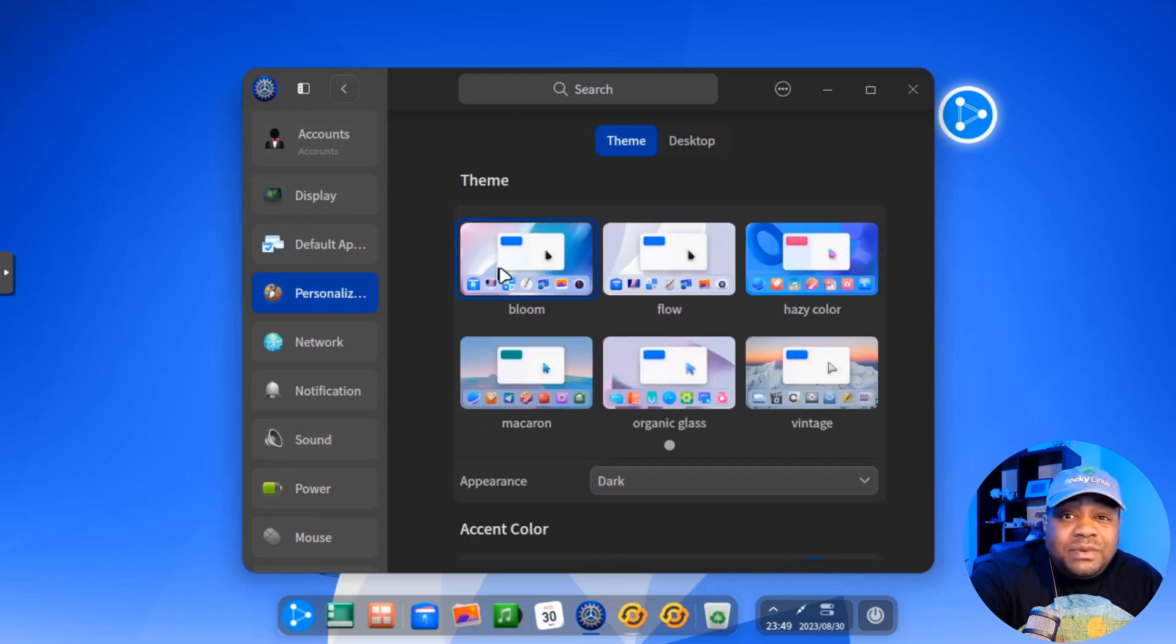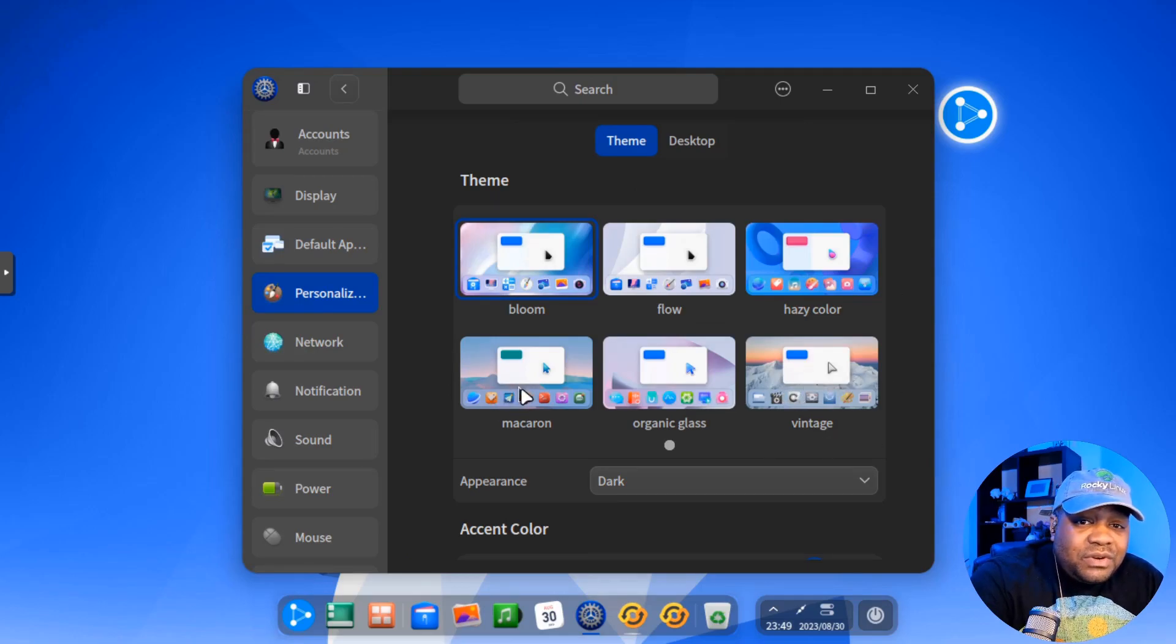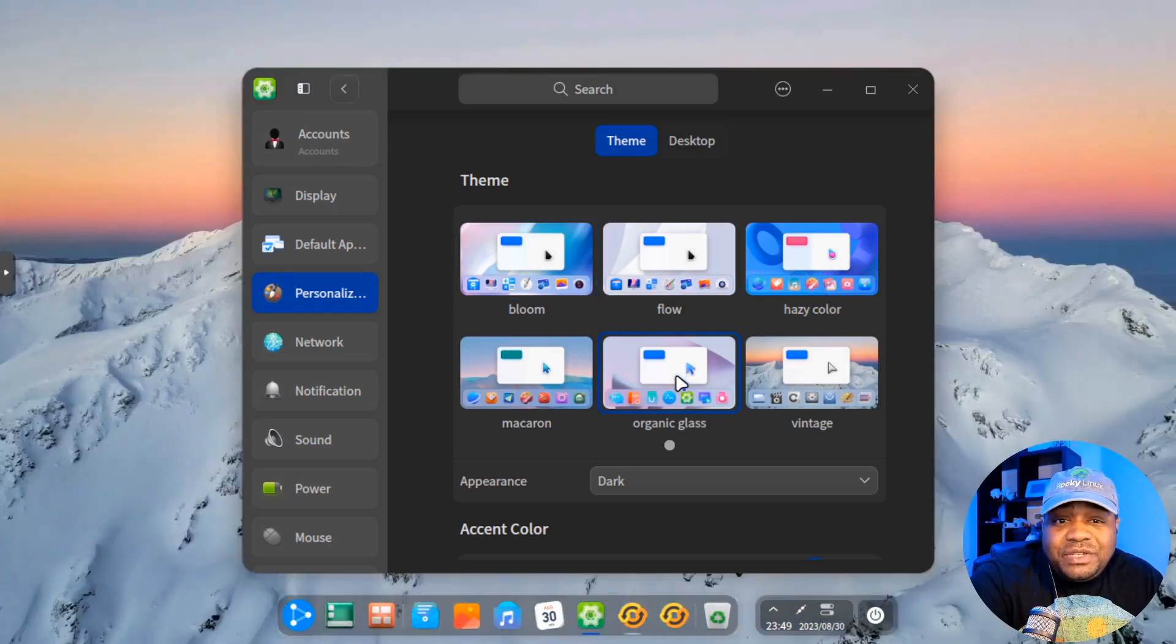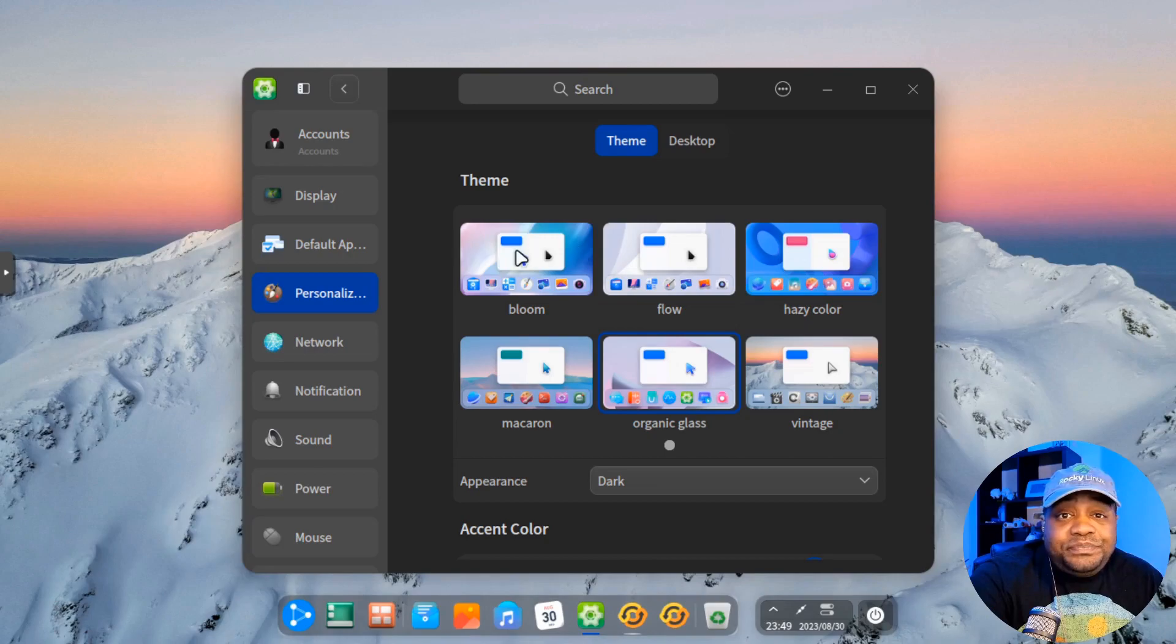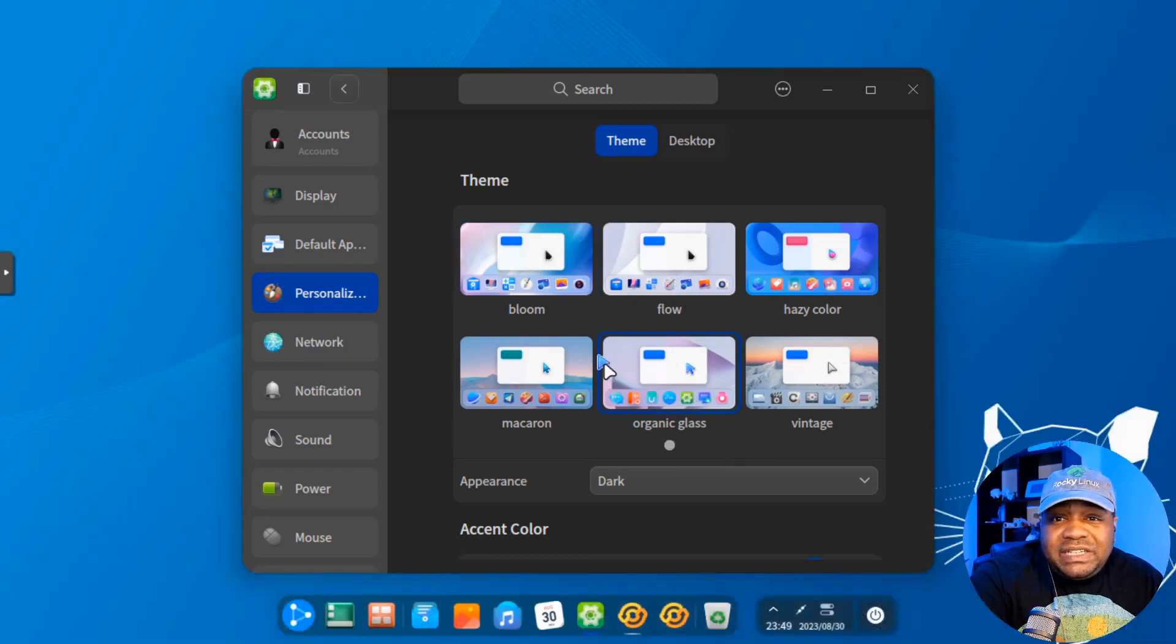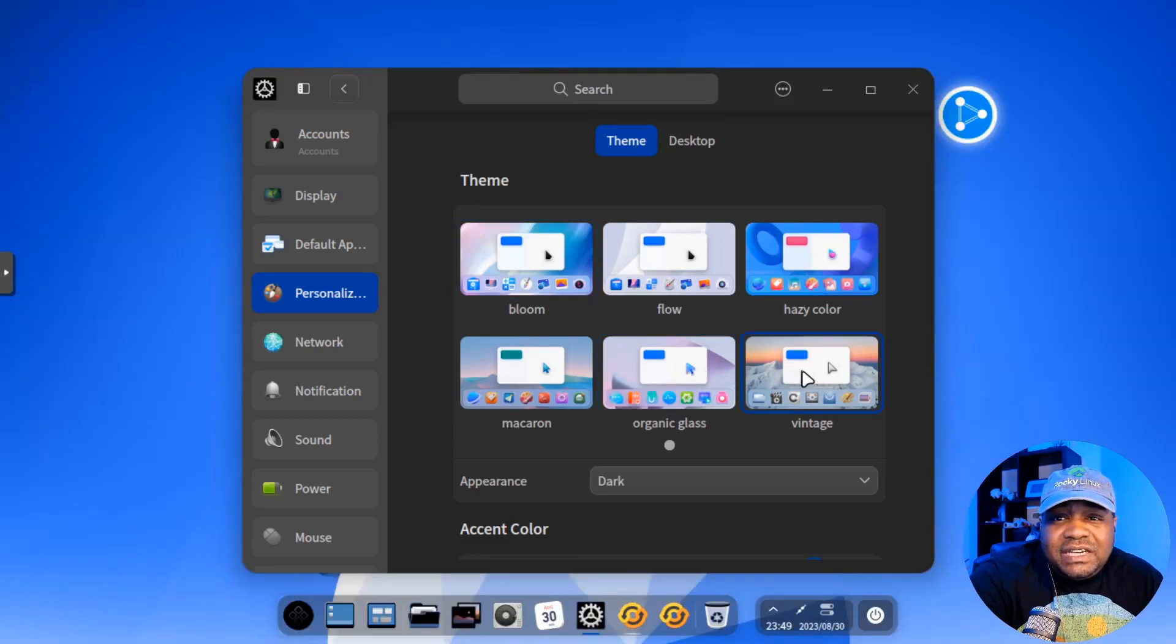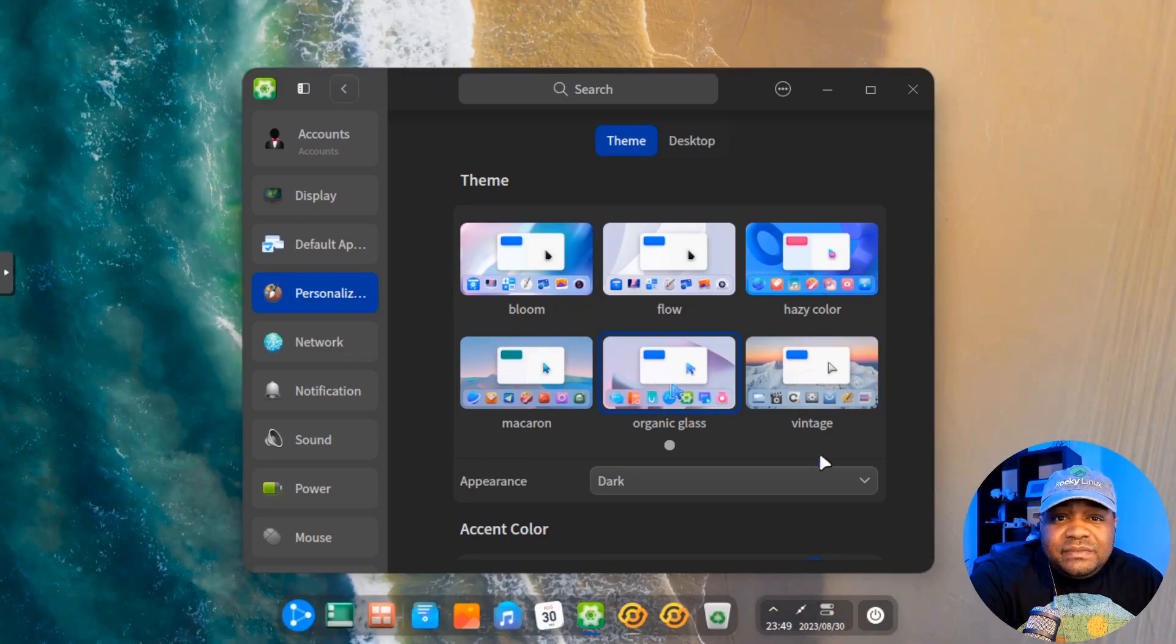Now let's go back to personalization. I want to show you guys a couple other themes. So they got a vintage, macaron, organic glass, which I thought is super dope. I like the way that looks. It even changes the background. You know what I'm saying? So super cool. And let's just roll with the organic glass. Hold on. Let's go back. Let's go with the, let's check out this vintage. Now let's go back to organic glass.